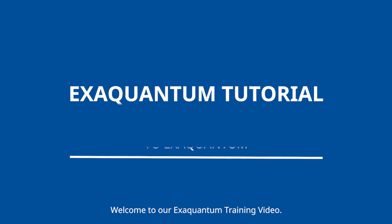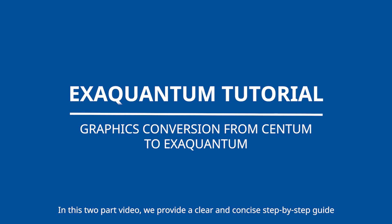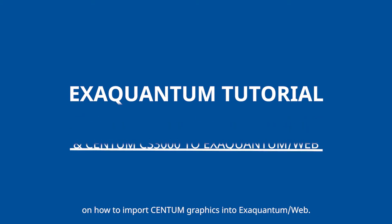Welcome to our XQuantum training video. In this two-part video we provide a clear and concise step-by-step guide on how to import Centum graphics into XQuantum web.